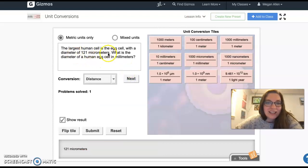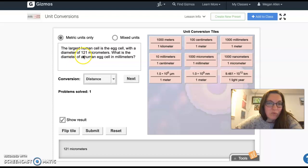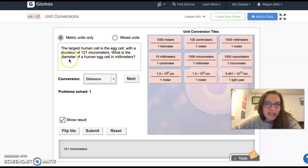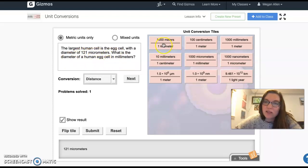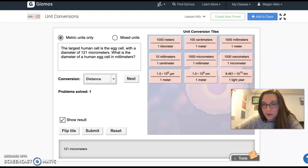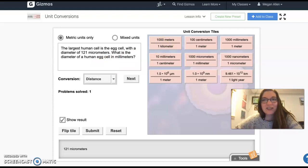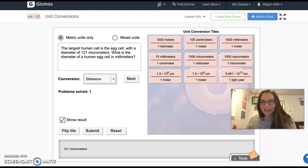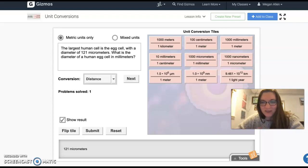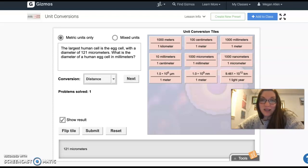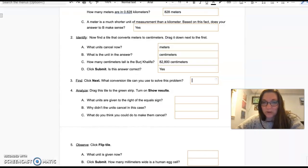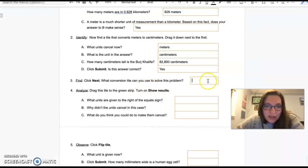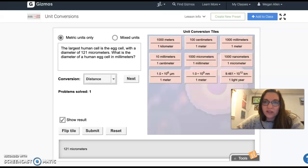The largest human cell is the egg cell with a diameter of 121 micrometers. What is the diameter of a human egg cell in millimeters? The reason why we do unit conversions is to find a unit that makes sense with our brain. I can visualize a millimeter, but I cannot visualize a micrometer. I just know that it's super duper small.